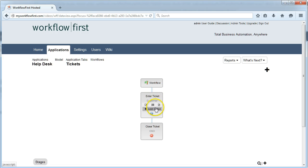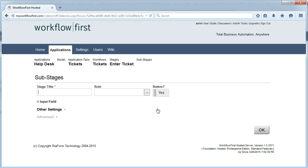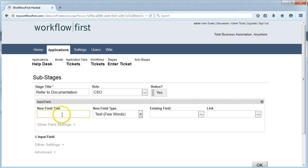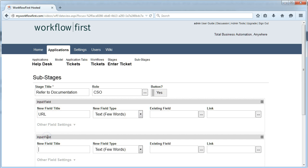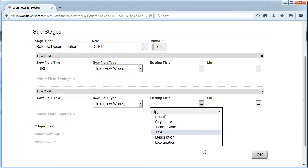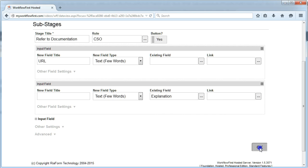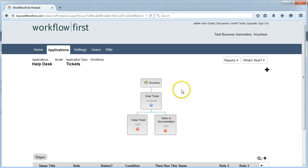Another option under Enter Ticket is going to be to refer them to Documentation. That's also going to be for CSO, and they will provide a URL. Maybe we'll use the existing explanation field.